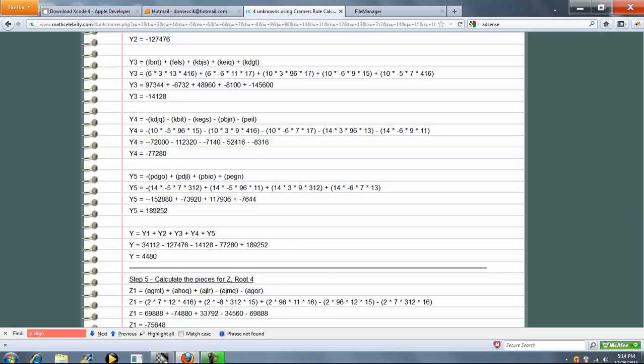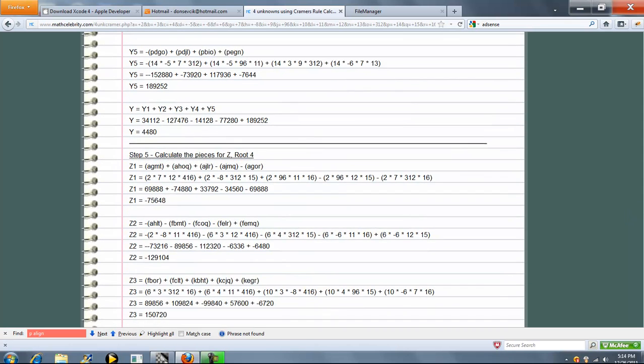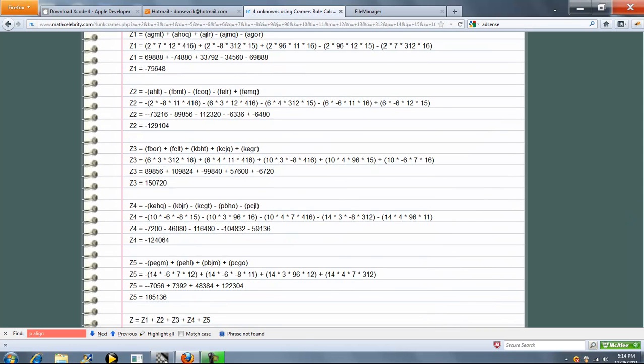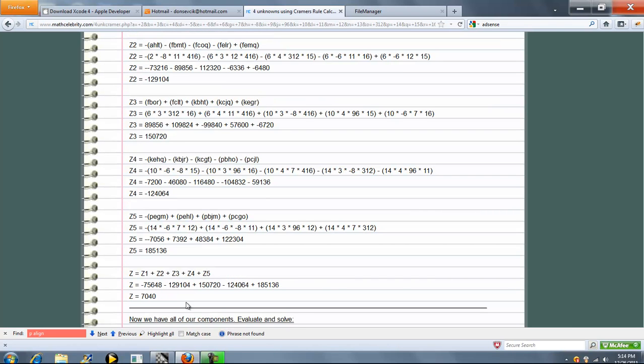There's a whole lot of math there. And finally, Z. We're going to add those five pieces up. So Z one, two, three, four, and five. Sum that up. It's 7040.